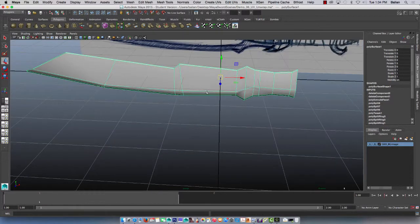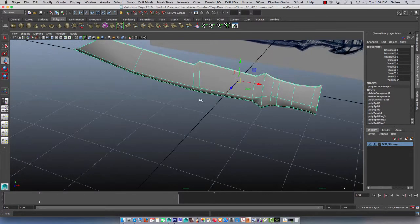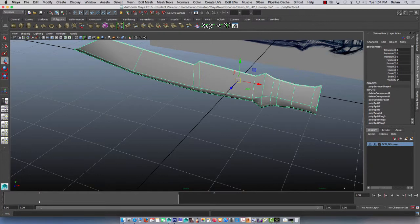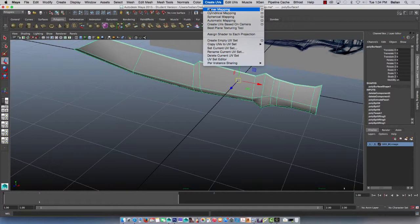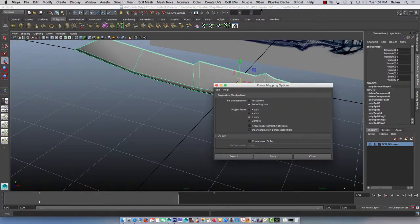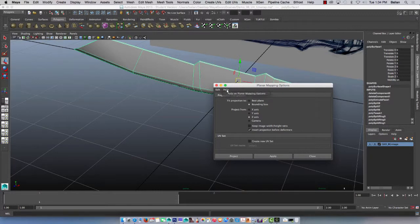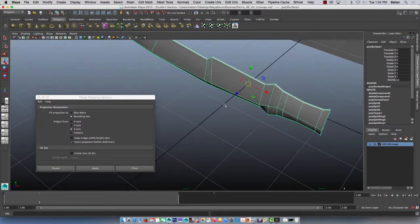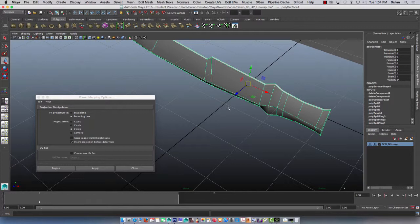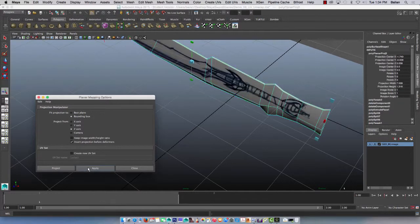So at this point, I'm going to show you this tool here which is over here, create UV's planner. Planner and double click here and bounding box, I think it's on the Z-axis, so let's look at this. This is the Z-axis and planner means flat view, the view I'm looking at, bounding box and I'm going to say apply.